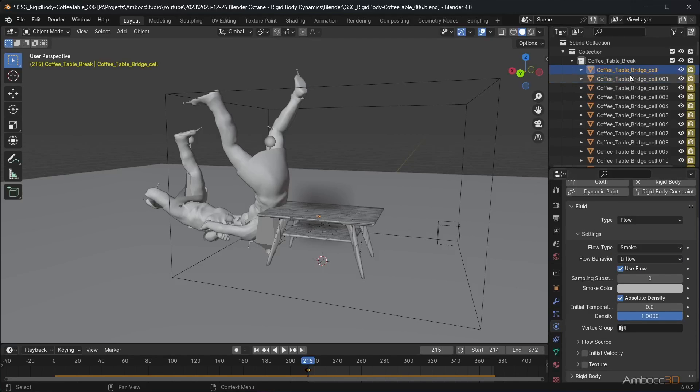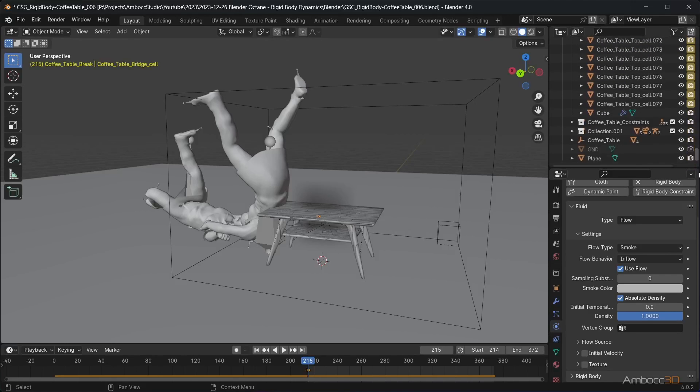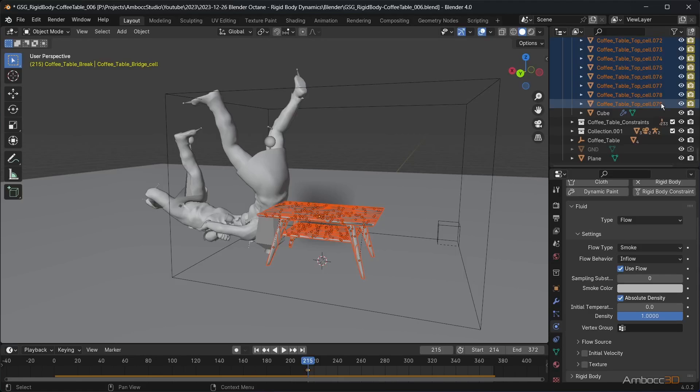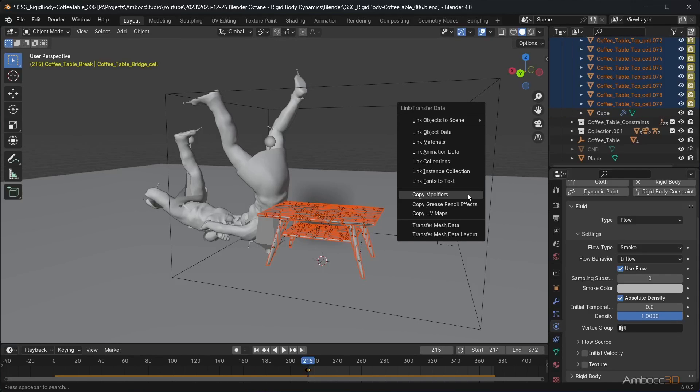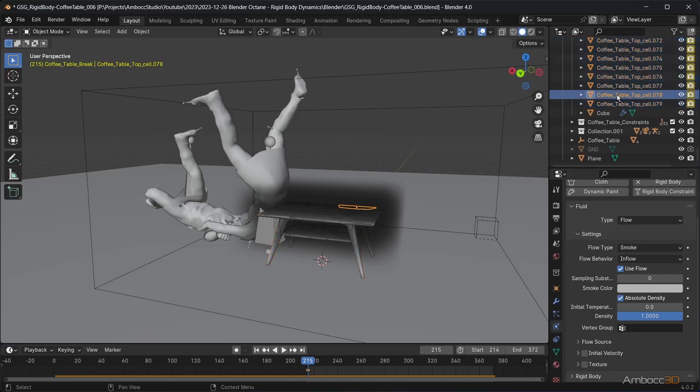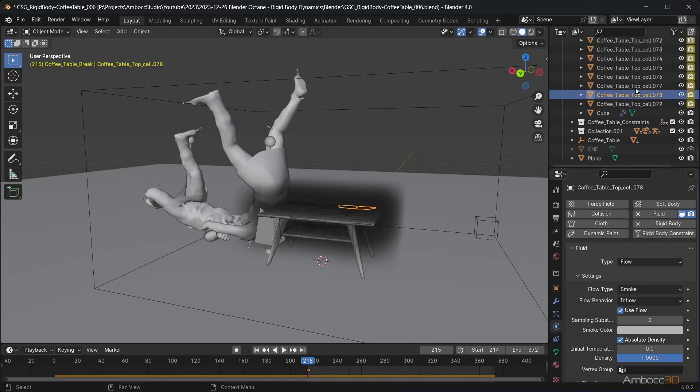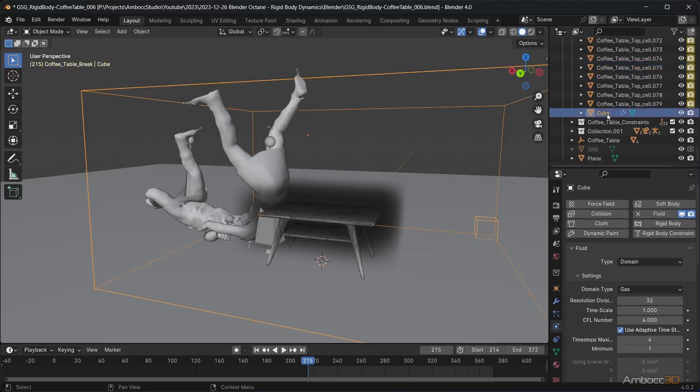With your initial table piece selected, now select the rest of the table pieces. Hit the hot keys, Ctrl L to bring up the link menu. Select copy modifier and this will copy the modifier to the other table pieces. Now click the other table pieces and check to see if the fluid modifier has been copied.